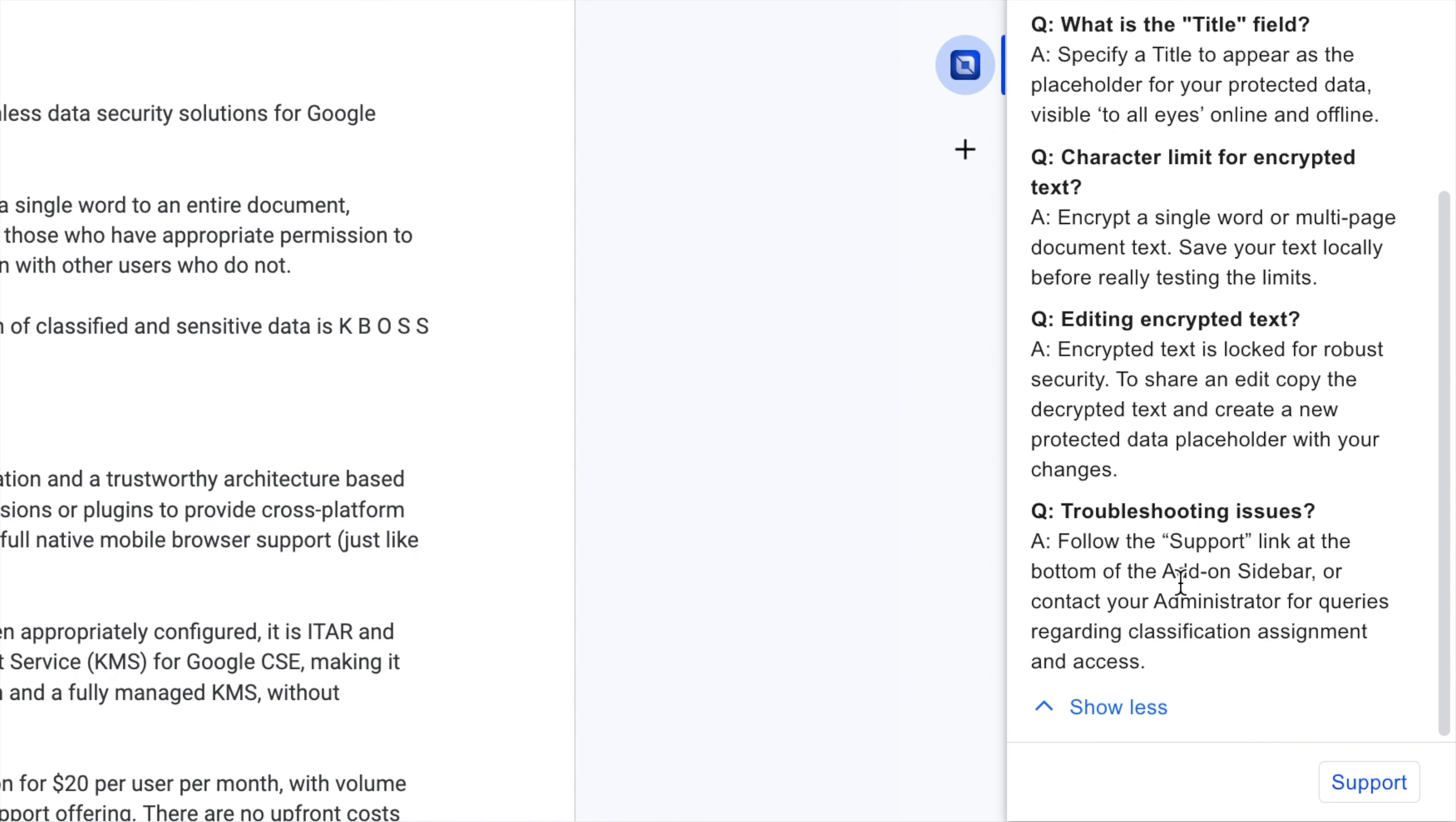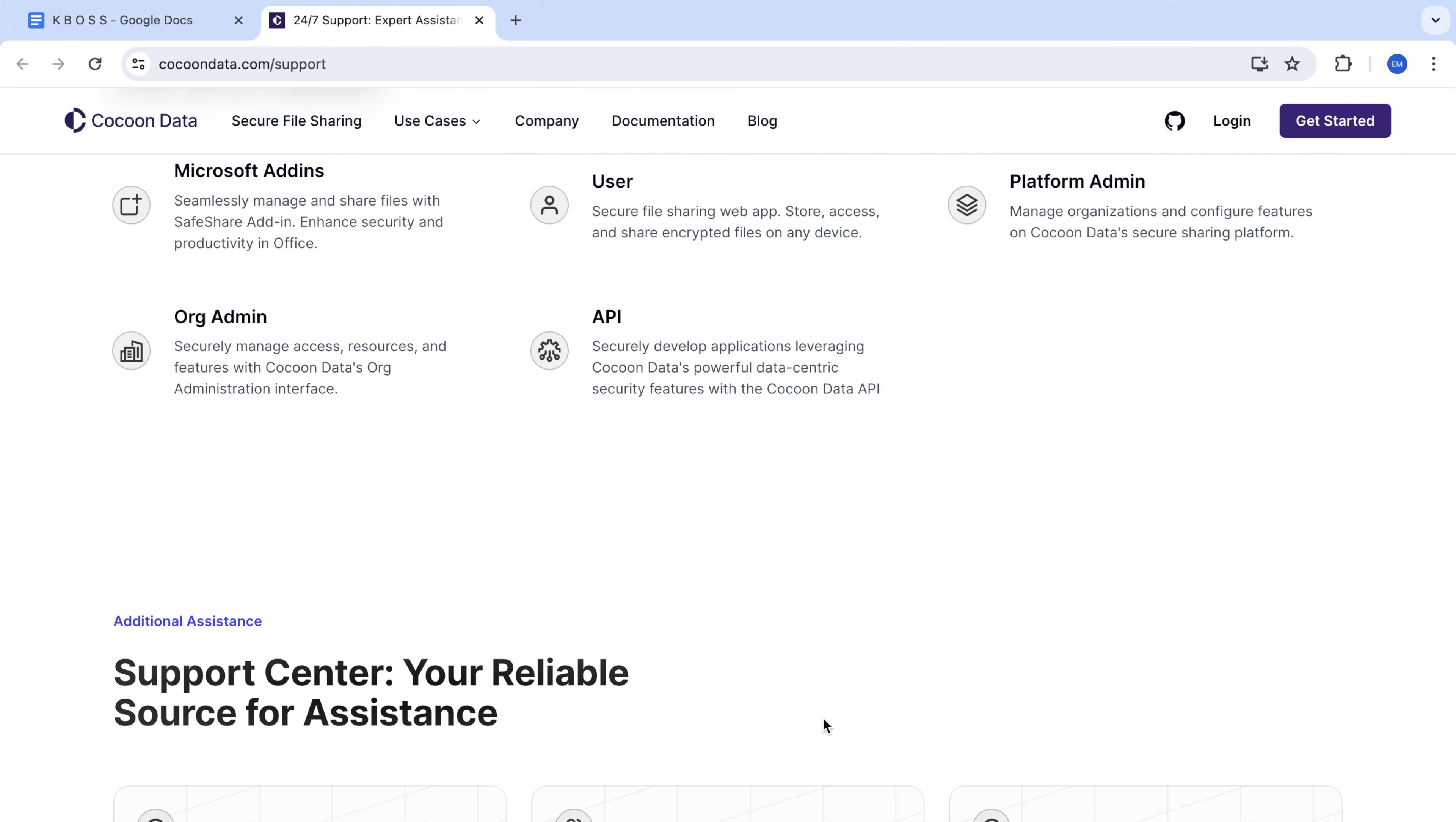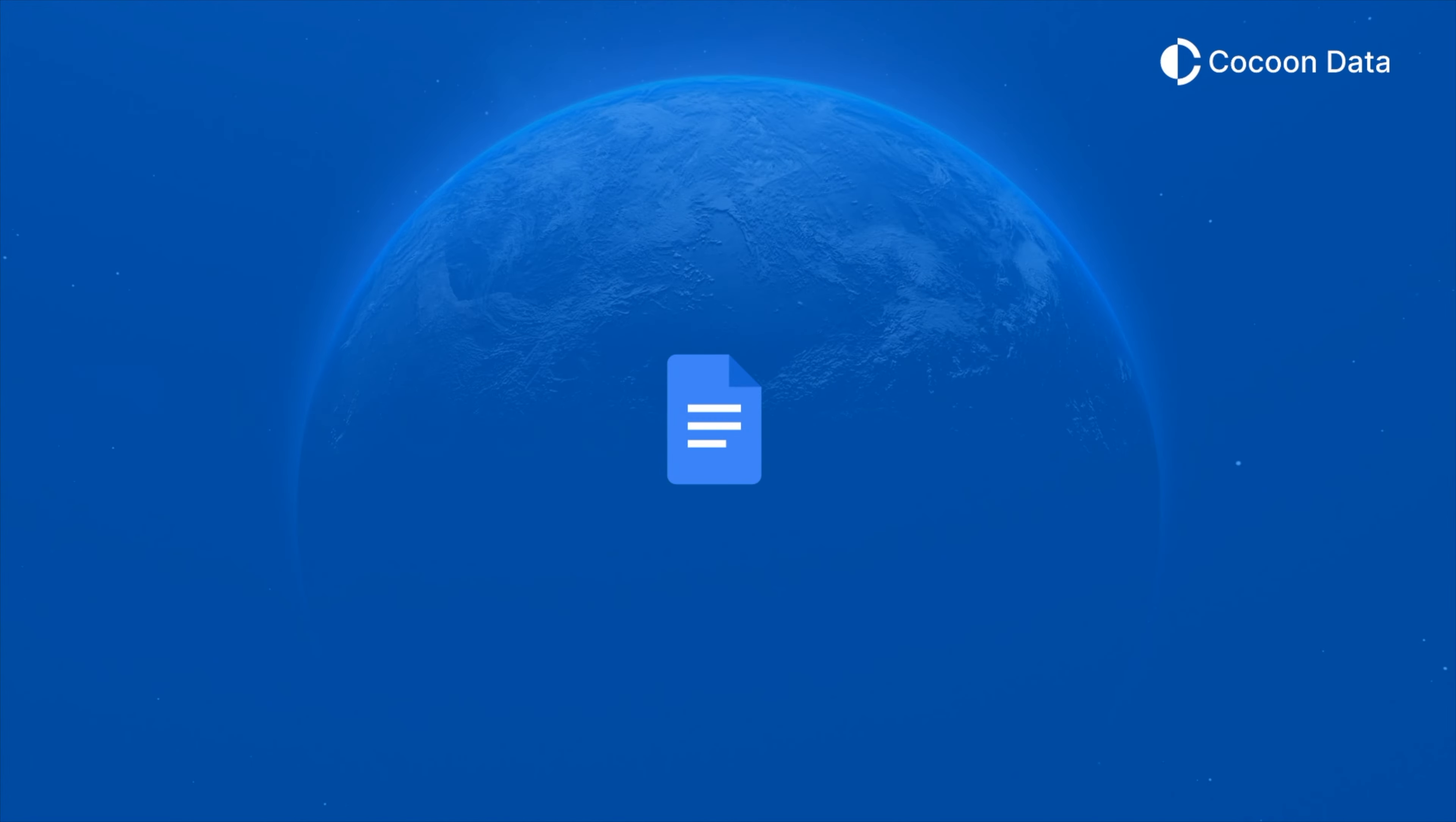For feedback or troubleshooting issues with the add-on itself, please check the FAQs or follow the support link at the bottom of the add-on sidebar, and our dedicated team will endeavor to provide thorough assistance. Leverage the power of KBOSS for a secure, collaborative workspace.